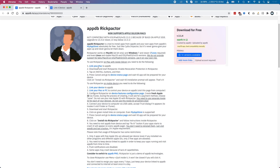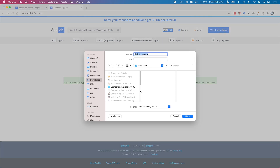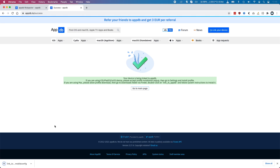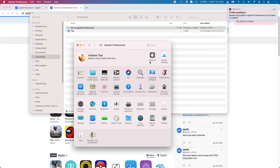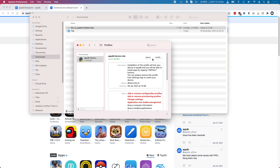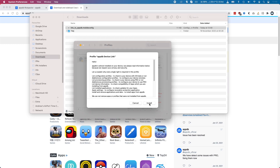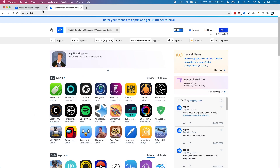The first step is to link our Mac to AppDB. I'm going to click on this link and enter my email address. Then we download the AppDB application, open the downloads folder, double-click on the mobile config, review the installation in System Preferences under Profiles, and allow it to install. Now this computer can be managed by the AppDB store.